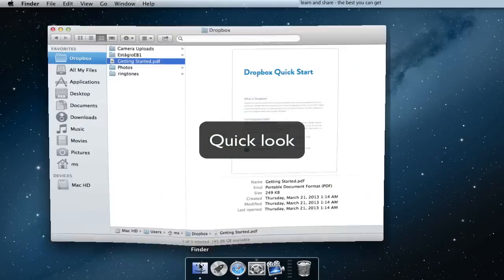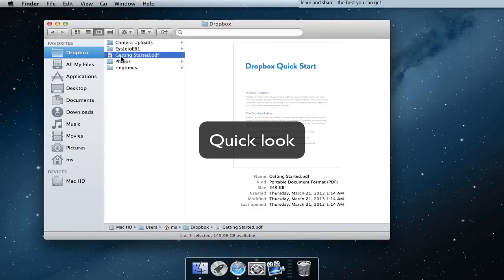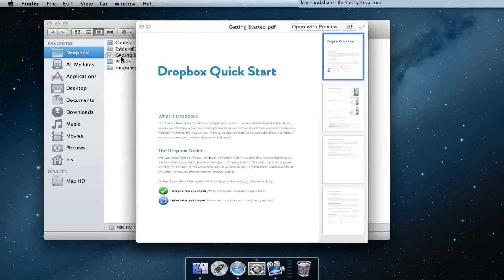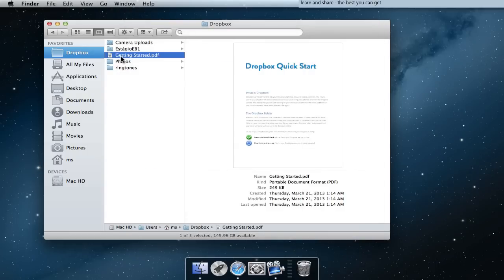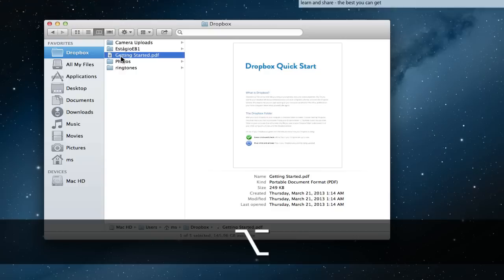Quick Look on full screen: press Space bar. And now with Option key for alternate view.